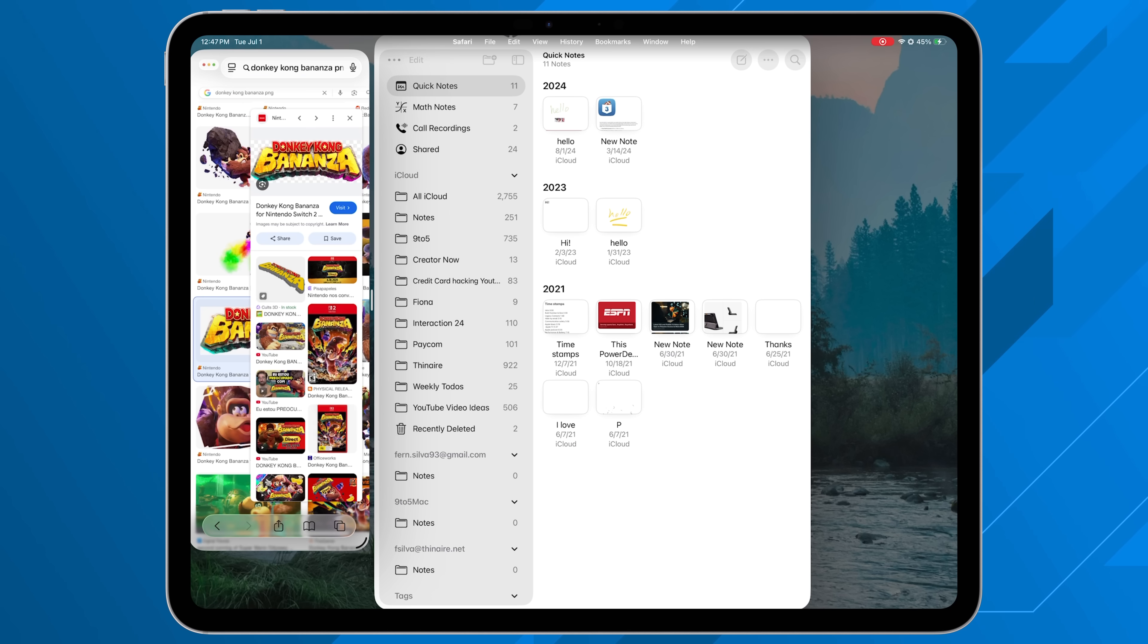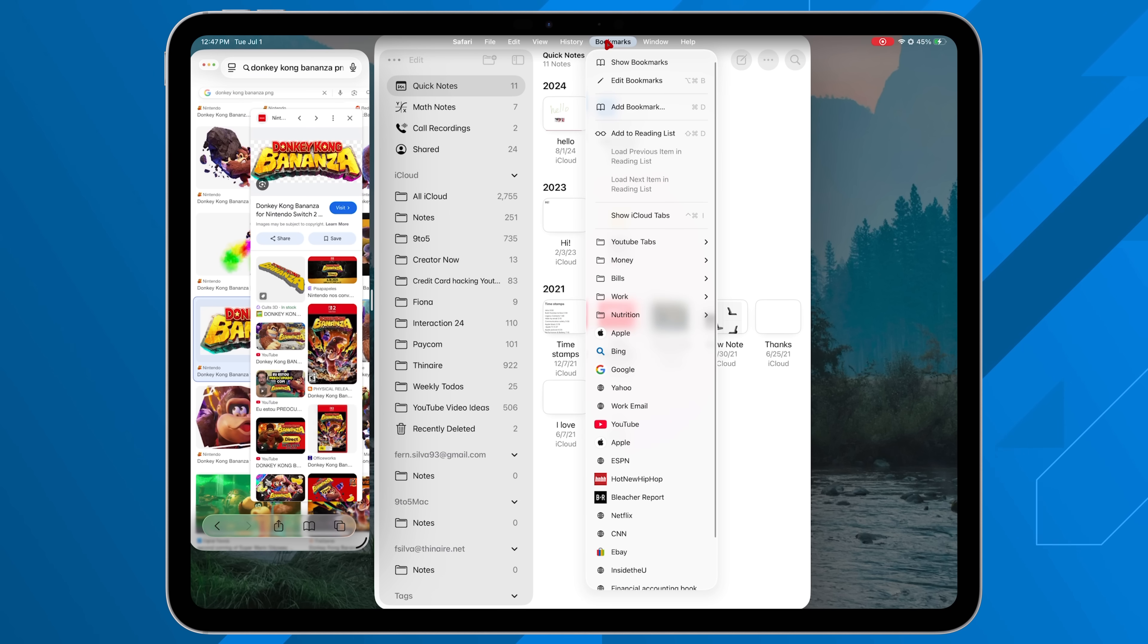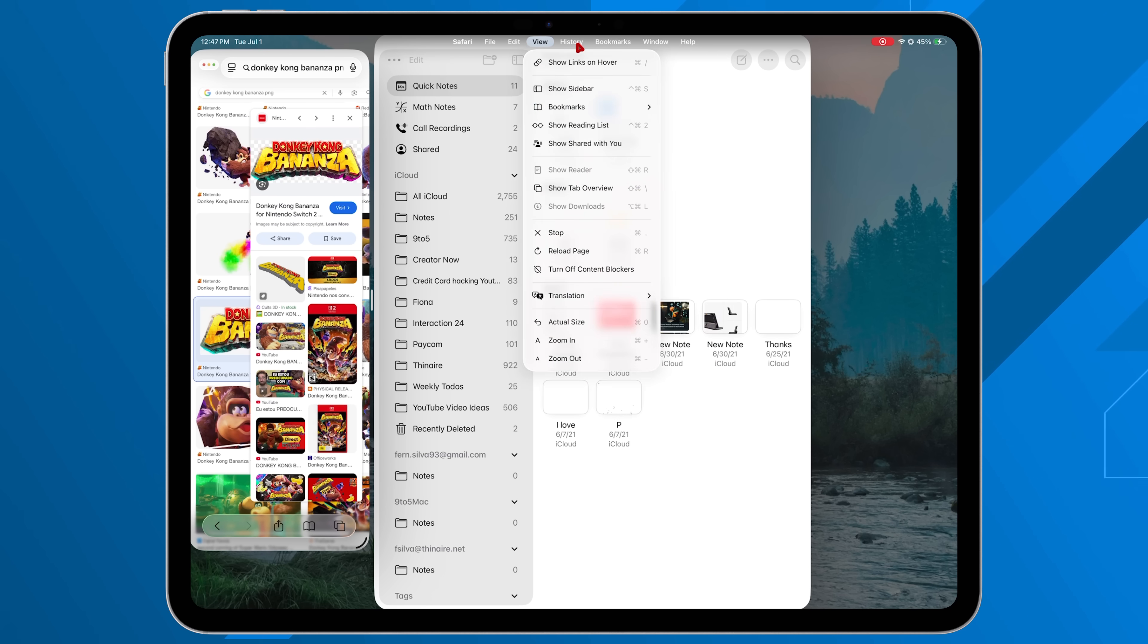So the menu slash taskbar on the top is something that makes it look, feel, and also act more like macOS. Albeit, they do need to add a little bit more functionality because again, it's still a bit watered down, but it is nice to have.